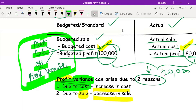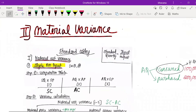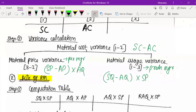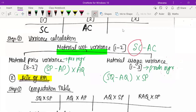We are going to understand each cost and what could have been the variance due to it. The first topic is material variance. When you talk about material variance, they will first ask you about material cost variance. In material cost variance, we had set a standard cost — say 6 lakh rupees — but the actual cost incurred is 6.5 lakh rupees. So there is a cost variance of 50,000.